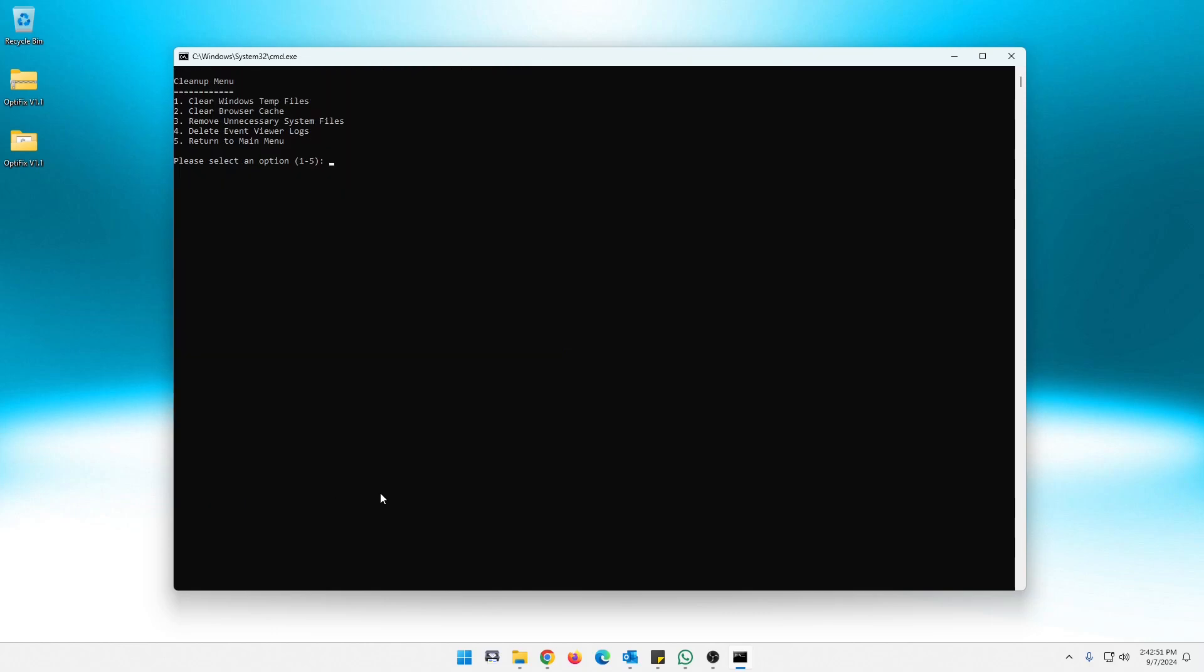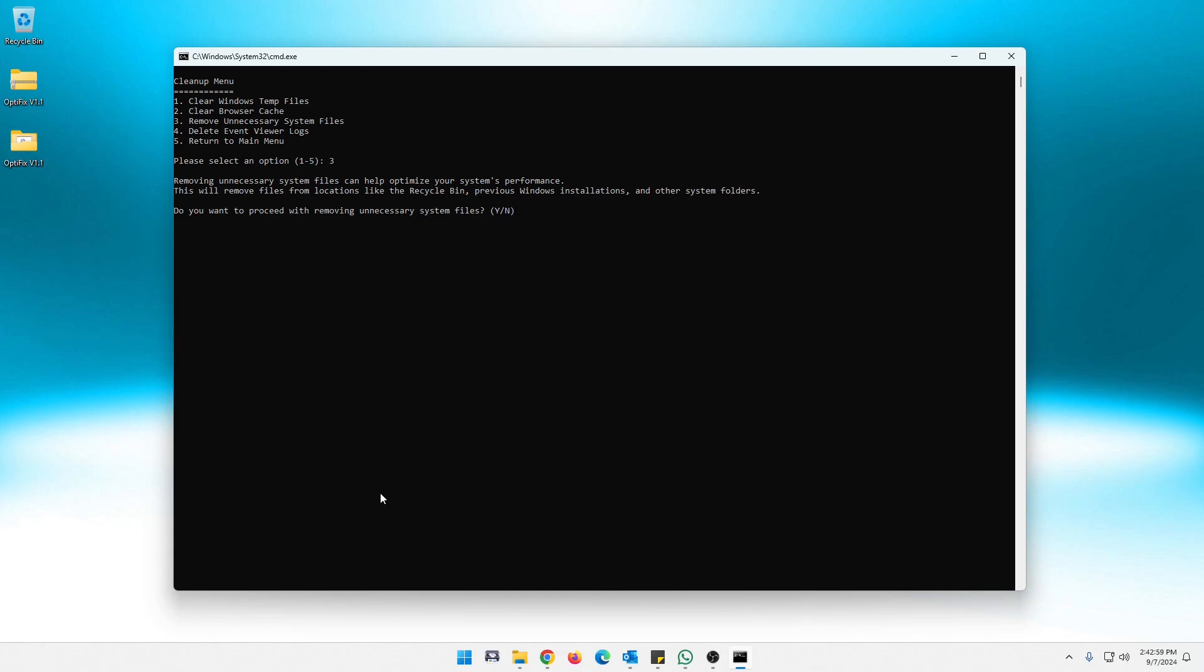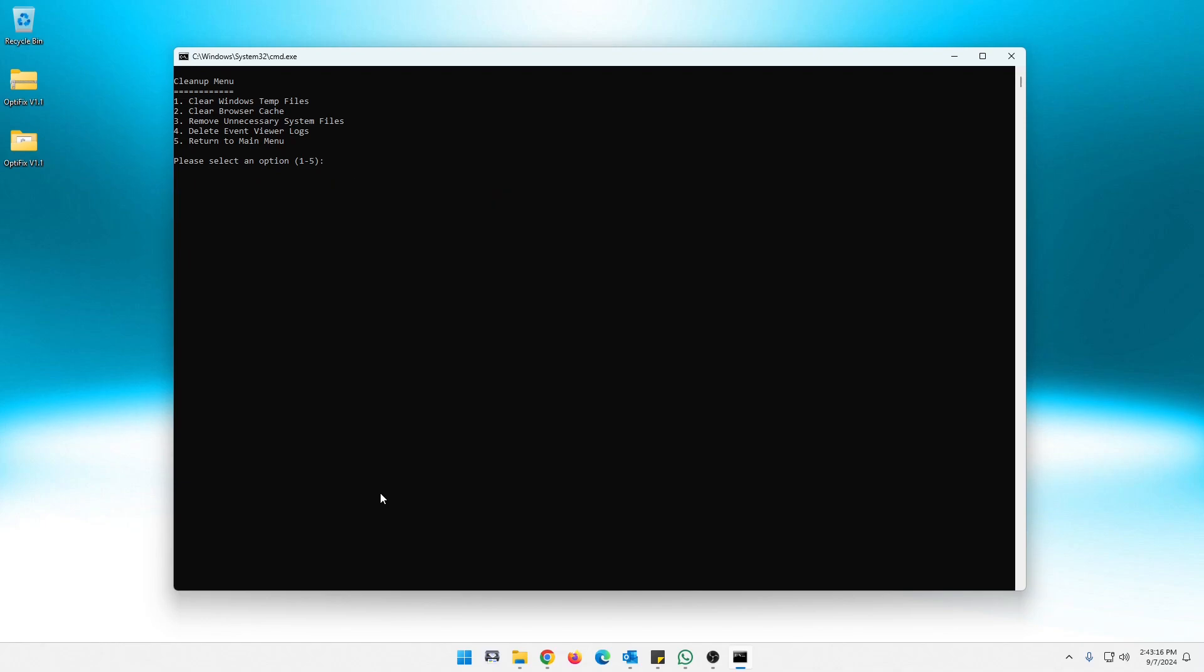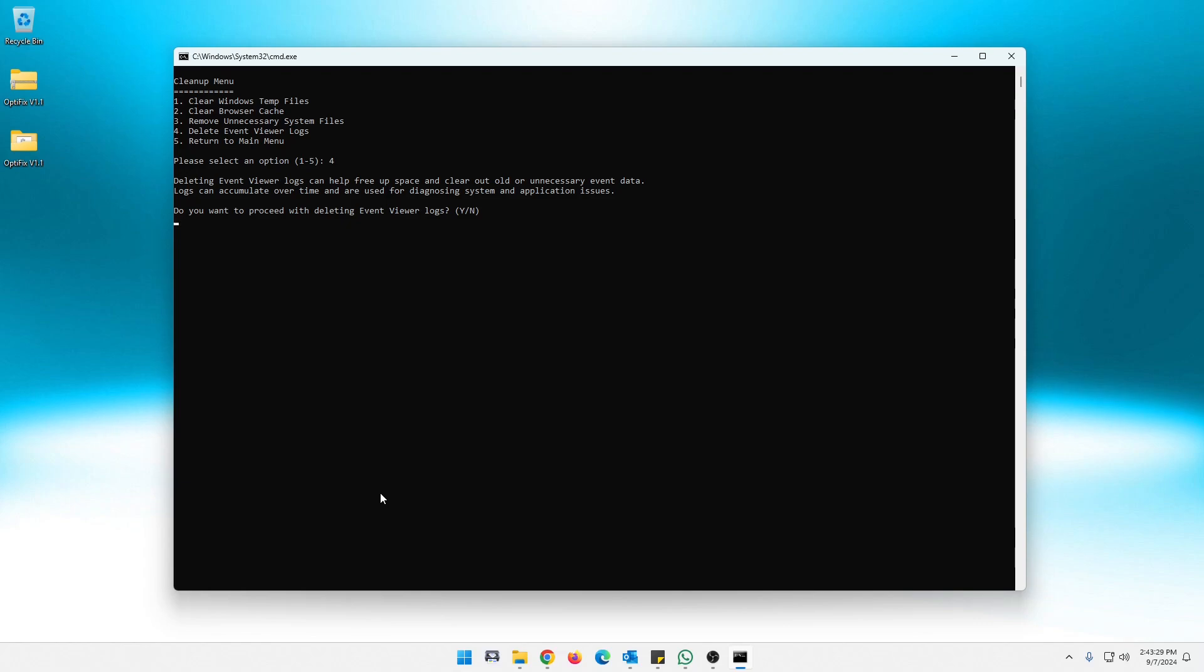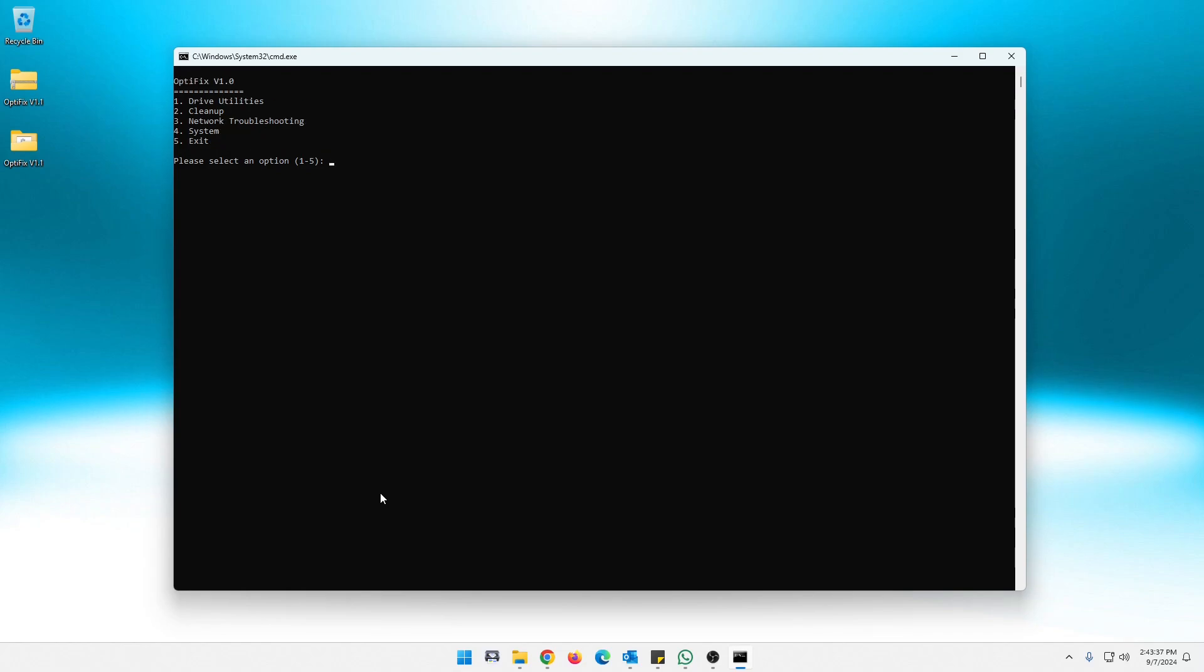So then you can just hit continue. Browser cache that will clear your browser cache. Now unnecessary system files. Let's go into that. And this will tell you right here. It does things like recycle bin, previous Windows installs and other system folders. I believe it even climbs into the Windows temp folder again. It's kind of a redundant thing, but that's what that does. Let's back out of that with a no and then event viewer logs. And it will tell you that it's just going to clear out the unnecessary event viewer logs. Now, if you try to troubleshoot something, you might not want to delete those until you get it all resolved in what you're trying to do. So let's no and clear that. And let's return to main menu.